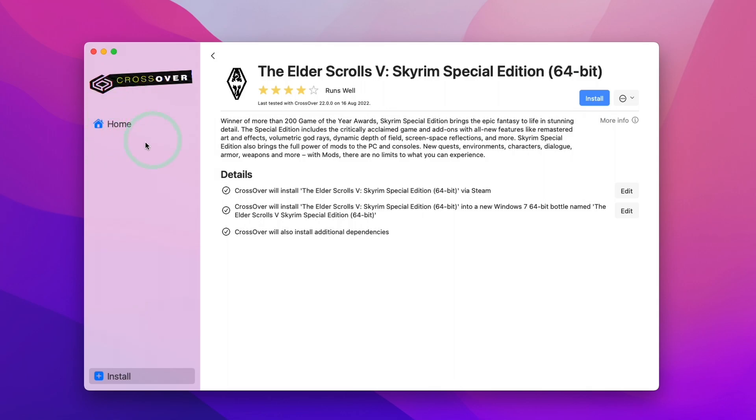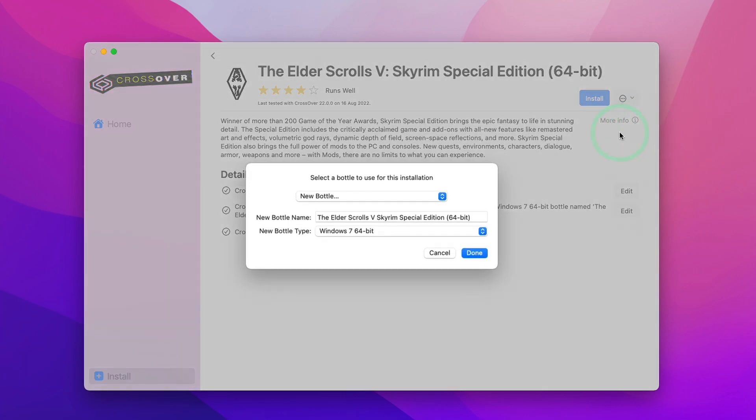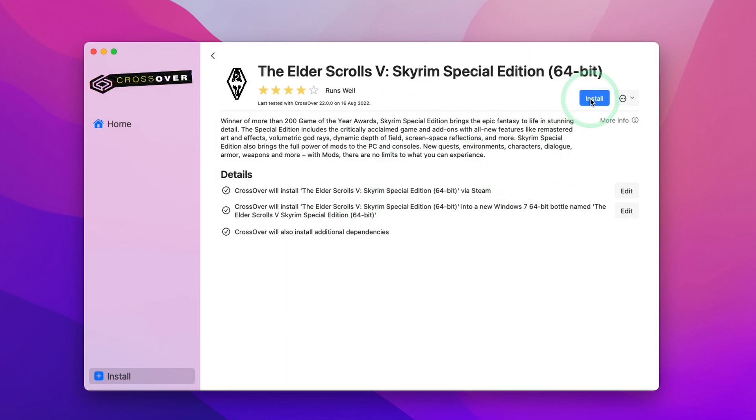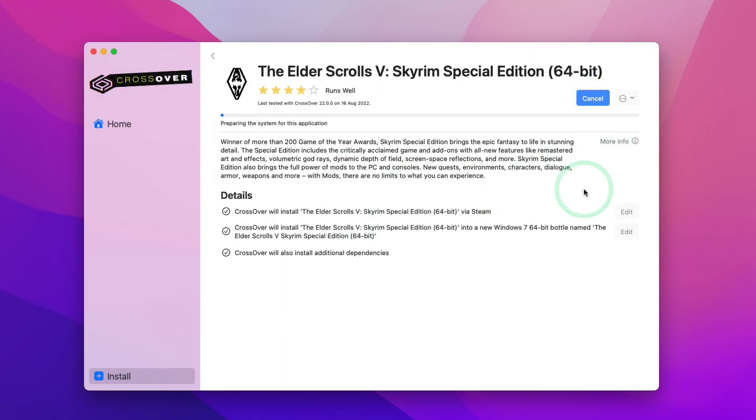If you have a Steam bottle here already, you can install this into the Steam bottle or you can create a new bottle by pressing select bottle and then make a new bottle specifically for the Elder Scrolls 5 Skyrim special edition. I actually recommend that you do a separate bottle from your Steam bottle because that's going to prevent conflicts. This is going to install the Skyrim special edition via Steam, but it's also going to create its own bottle too. I'm going to press install now.